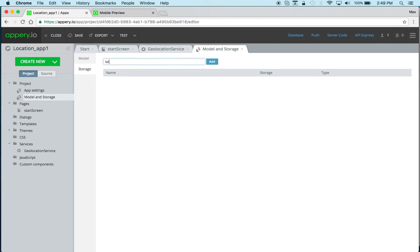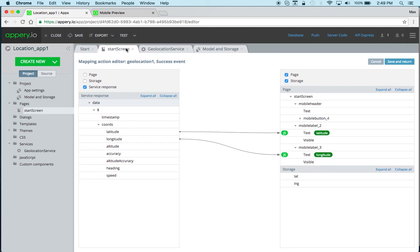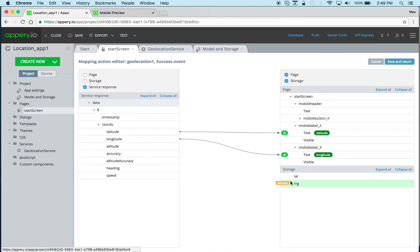So maybe latitude, and then we go back here and we can see the values so we can just save them like this.